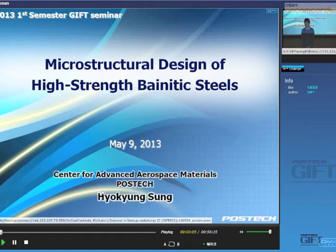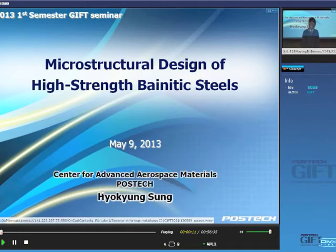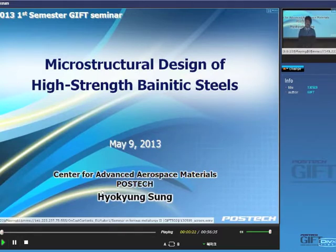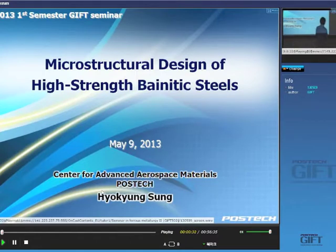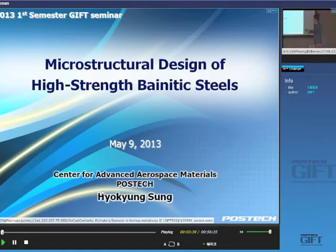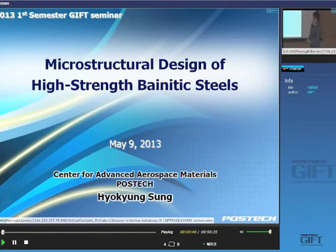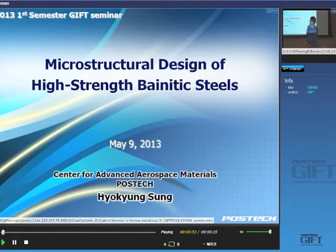Thank you for inviting me to this seminar at GIFT. I'm a very young and fresh doctor — I only got my PhD last year. So I don't have any splendid research work, but as a senior I will tell you how to approach research. My topic is microstructure design of high-strength bainitic steels, covering mechanical properties and microstructures.